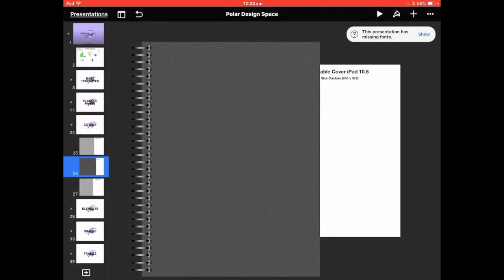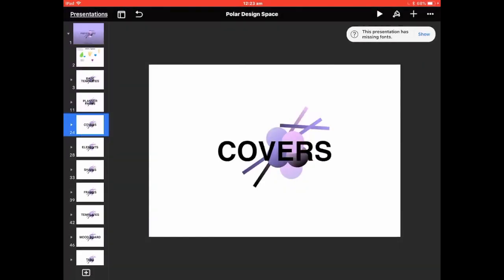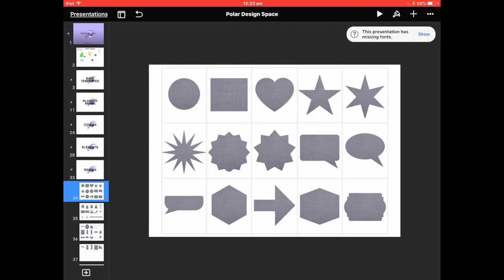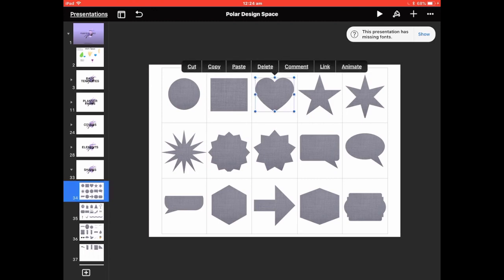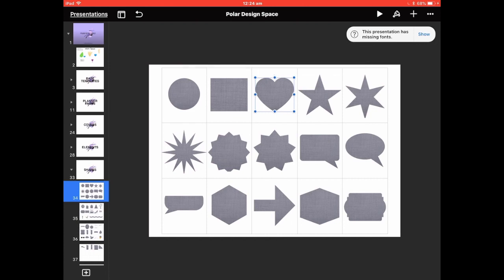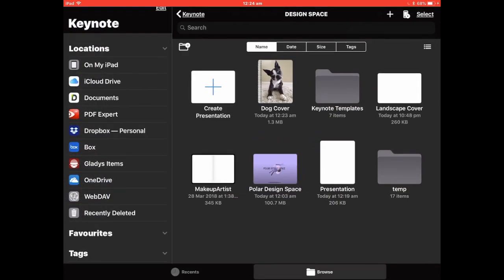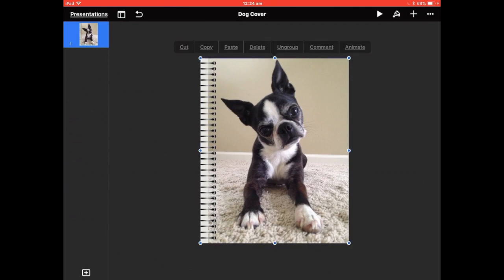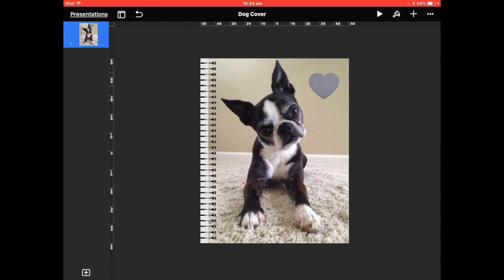In Shapes, we'll put in a little love heart. Copy that, come back out, go back into the Dog Cover, tap and Paste. It's pasted the mask in — now you can put a swatch in there, add lettering from the fonts, or add another photo.